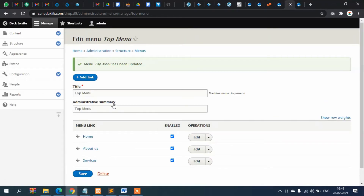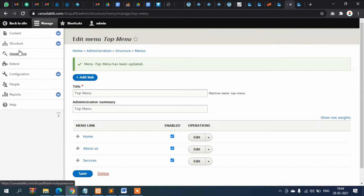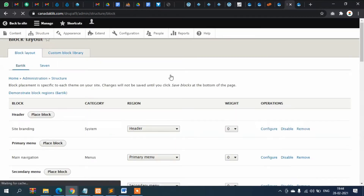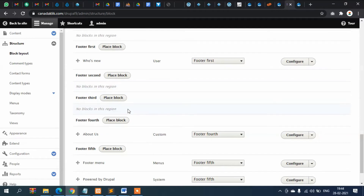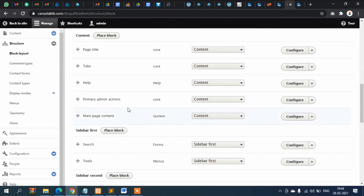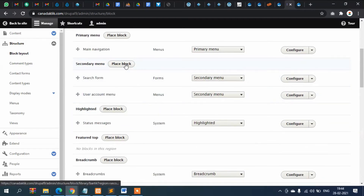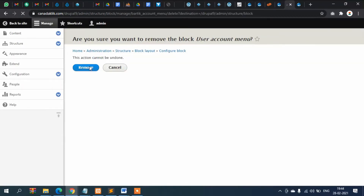Now save it. My menu is saved, but I want to display it in the top section. To do that, the Block system will help us. Go to Structure, then Block Layout. We have seen that the sidebar and secondary menu are already displaying, so we need to use the primary or secondary menu area. We will remove the existing one from Secondary Menu.